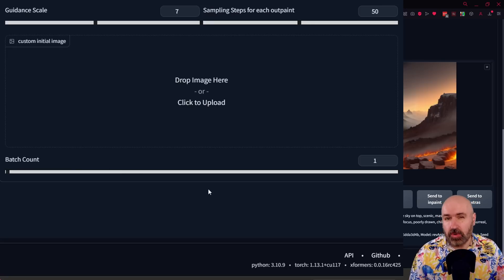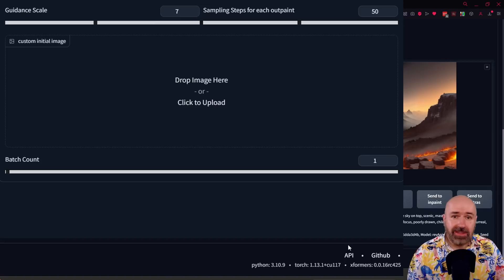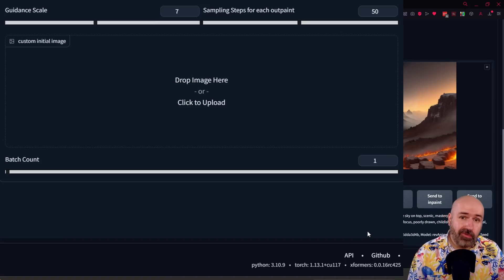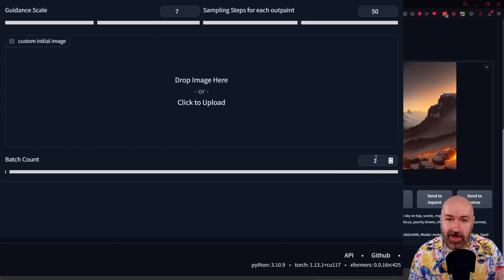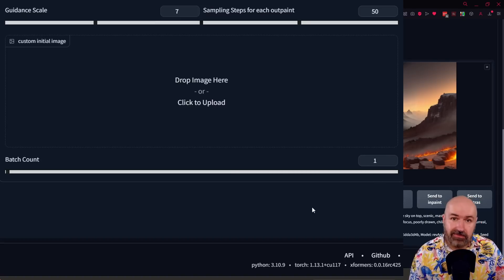Below that, you have a batch count. Probably you want to set this to one. But if you're going to go for a coffee break, maybe set this to five or to 10. So this is creating 10 videos for you.